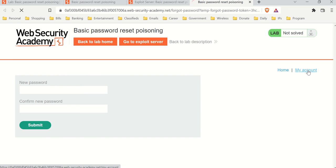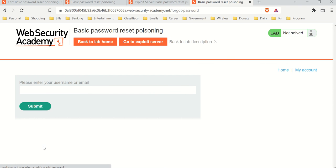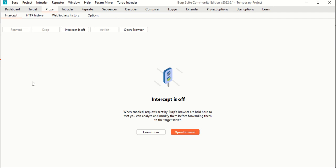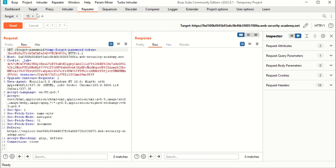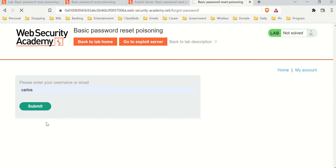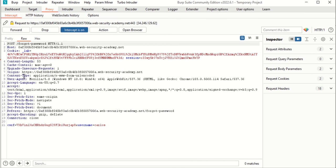Let's go back and do the same thing for Carlos. We'll go to 'forgot password', enter Carlos, turn our intercept on, go back to Repeater — this one is the 'reset' page — go back, and submit. It's intercepted. Essentially, we are sending a request to Carlos's email, but we don't have access to Carlos's email.